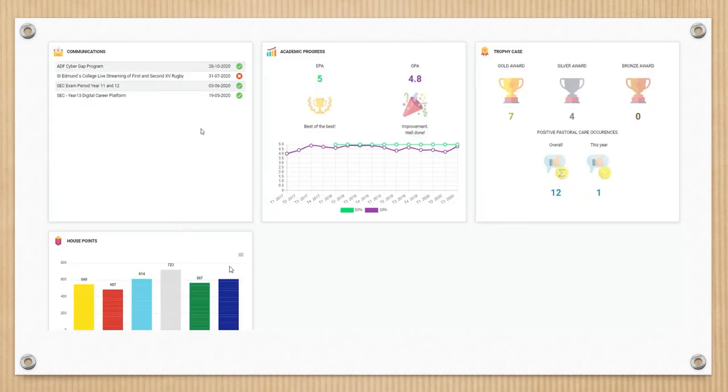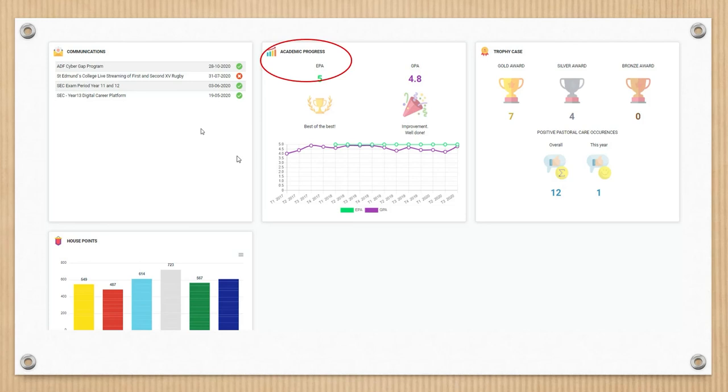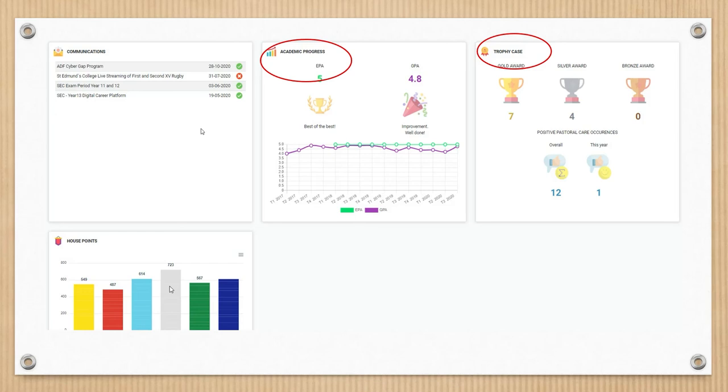The joy of the dashboard doesn't just end there. When you scroll down, you also find lots of exciting information relating to academic progress. You can get an overview of how your son has been performing. You can see if they have been given any awards such as the gold awards or silver awards, which relate specifically to academic progress. And there is also a house points tally.